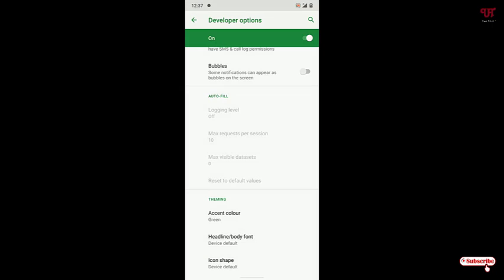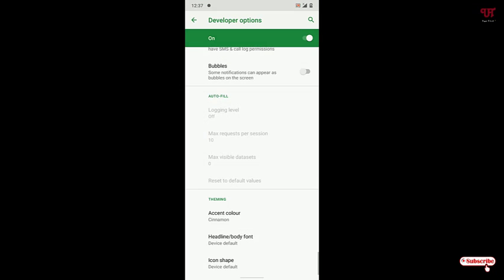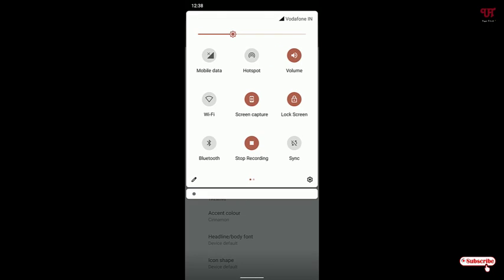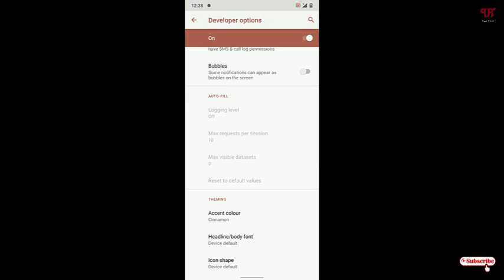You can see now it's turned into the cinnamon colors. In this way you can change the notification toggle icon colors too.